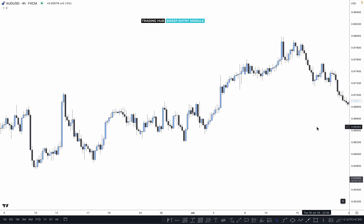One thing I want to mention: if market momentum is bullish or bearish, it doesn't matter. This works whether you are trading forex, crypto, stocks, Nifty, Bank Nifty, or any other market — it works on all time frames and everywhere. Right now we are using the AUD/USD chart, and I'm using a four-hour and 15-minute combination.